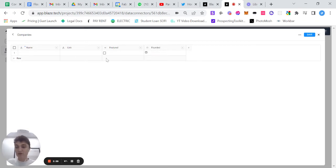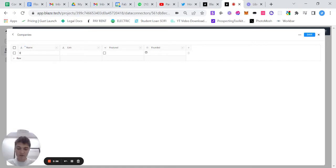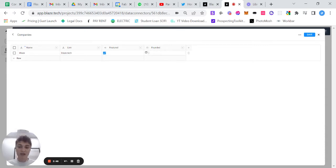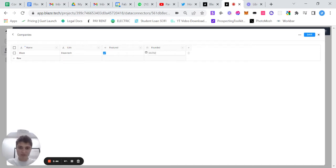And so then it's as simple as filling in this information. In this instance, we'll say Blaze is the company name. The link is blaze.tech. We do want this company to be featured, and the date was founded on 05.05.2022.